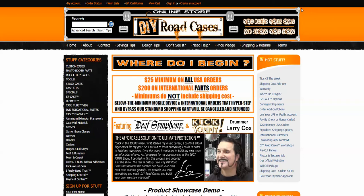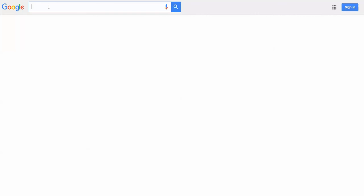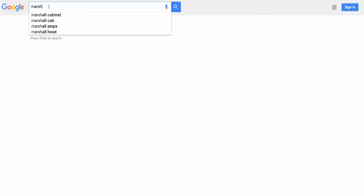That tip is to look at photos online of cases exactly like what you want, or very similar to what you need. This will help you immensely in selecting the type of parts you need for your list. So let me show you — let's say you want to build a case for your Marshall Speaker Cabinet. Google the term 'Marshall Cabinet Road Case.'